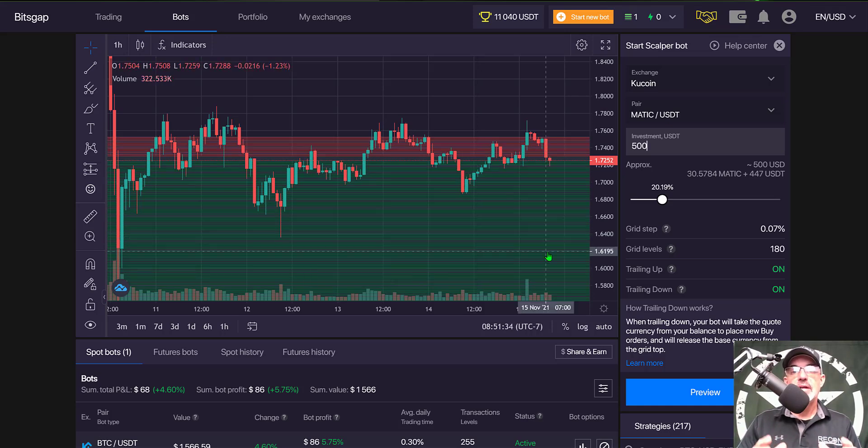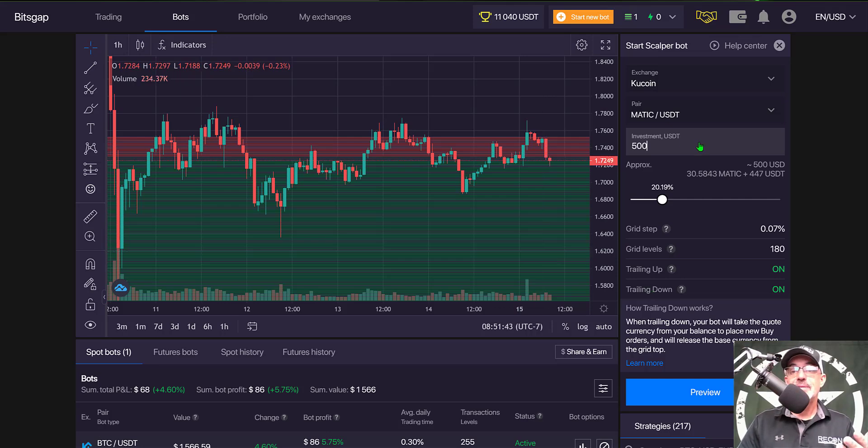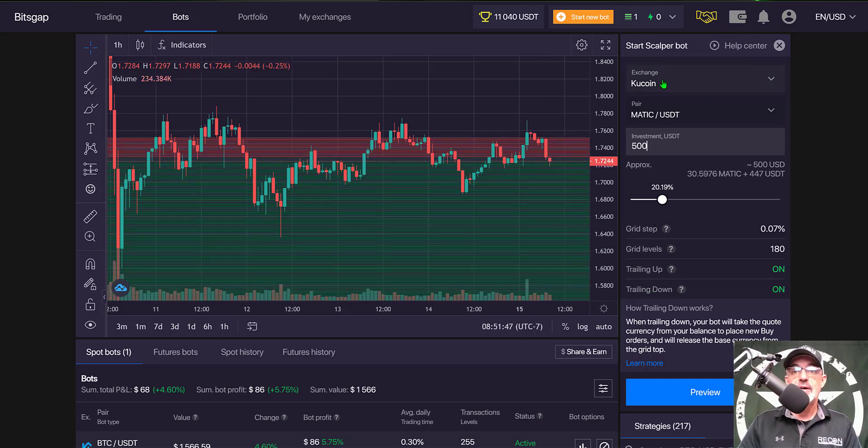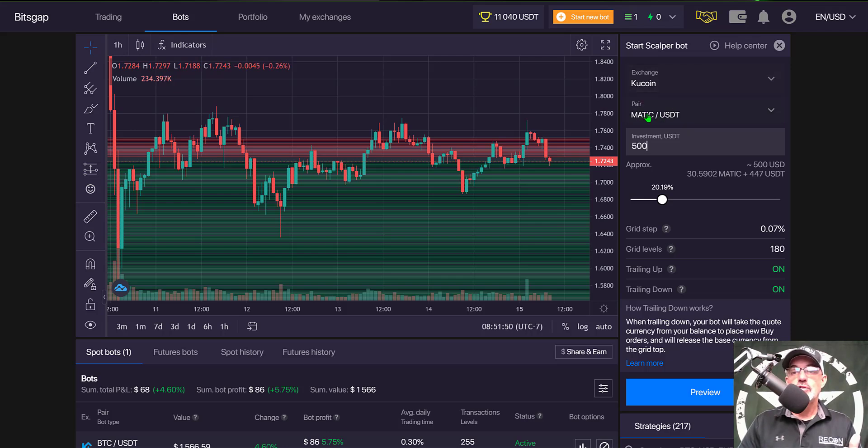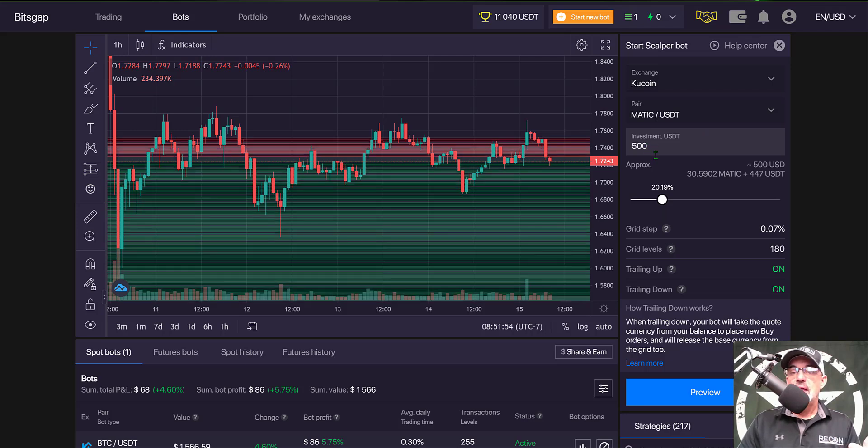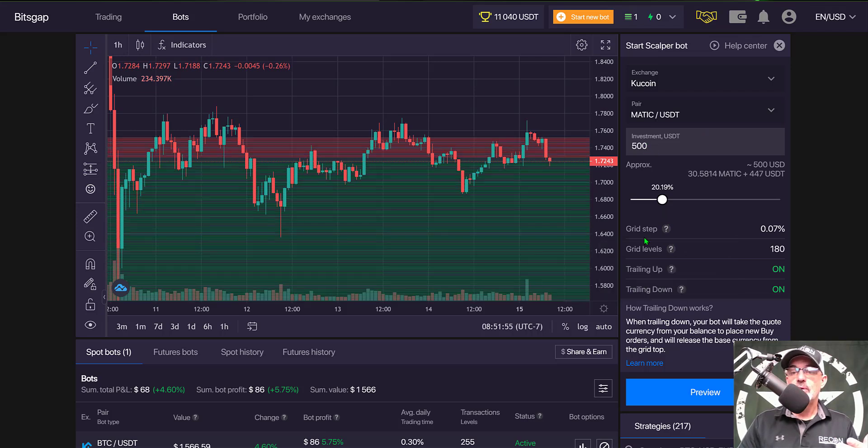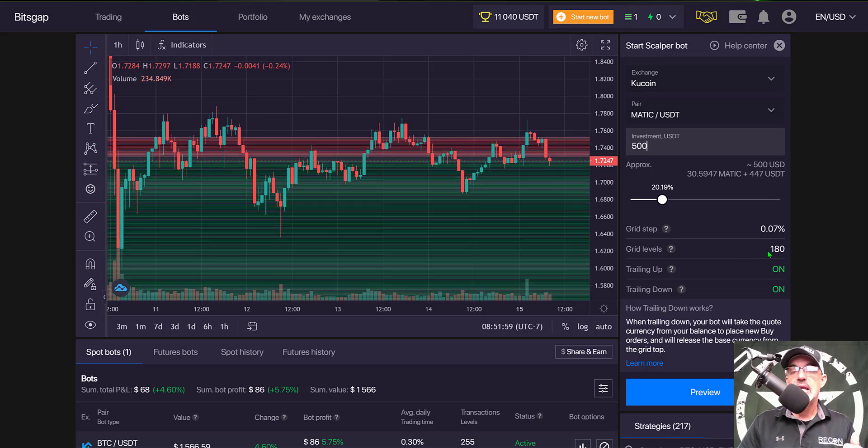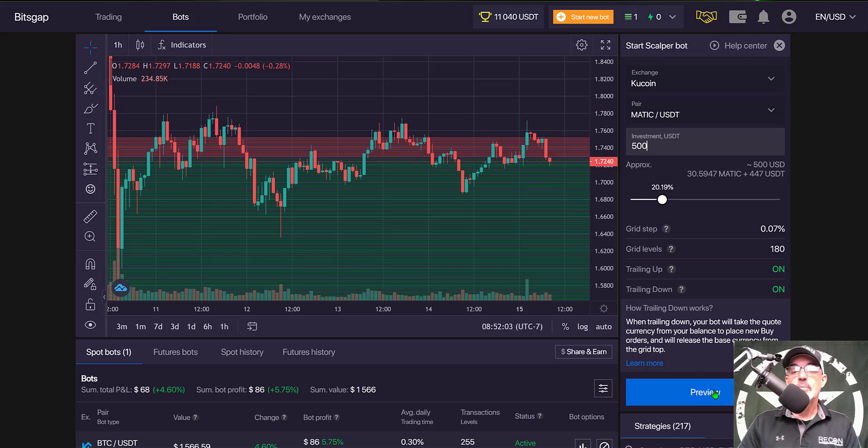That's pretty much it. Your exchange is Kucoin for now, it's the only exchange available for the scalper bot. You select your pair, how much ammo you want to give the bot, and everything else is preset for you. The grid step is 0.07, grid levels is 180, and trailing up and trailing down are both enabled.